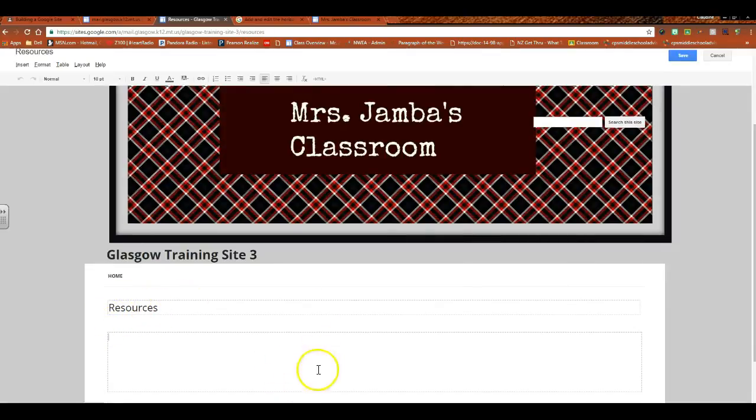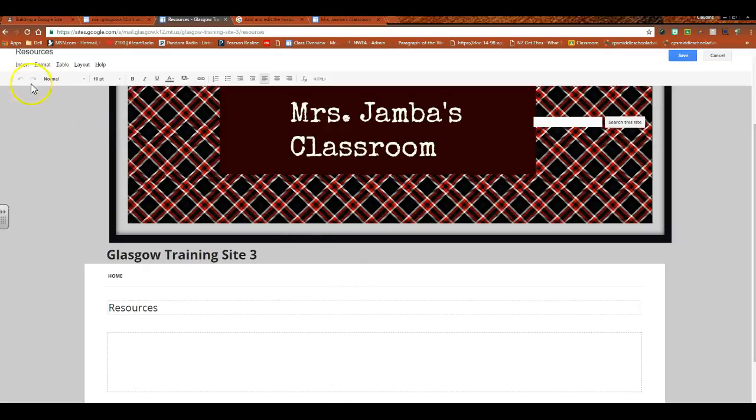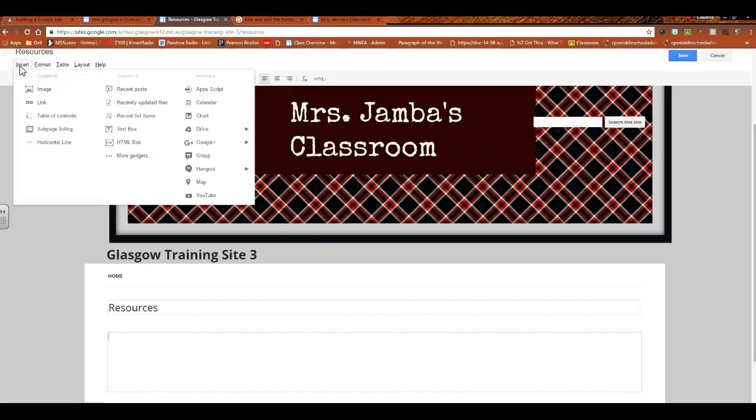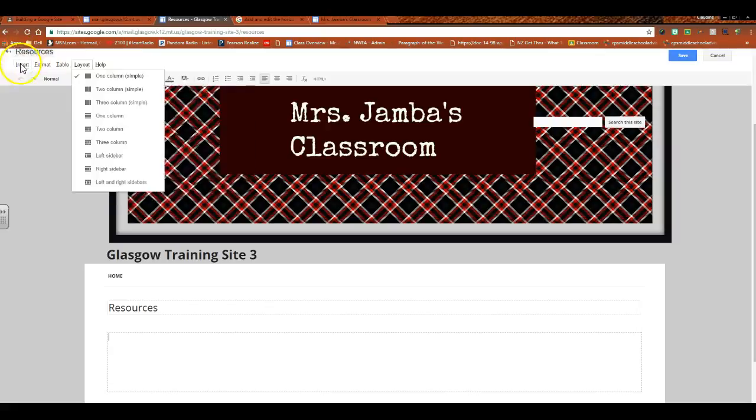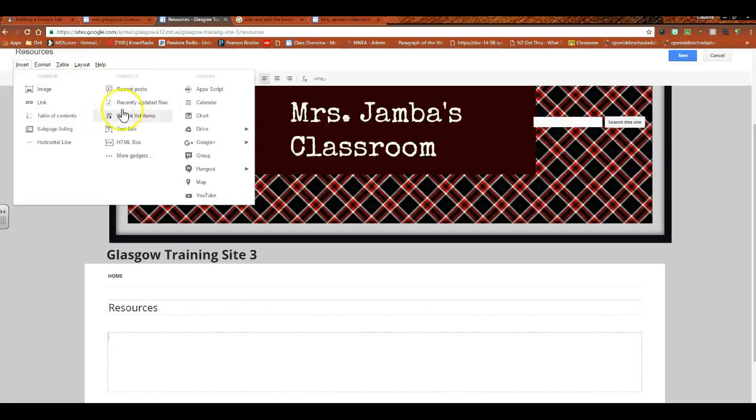I'm still in editing mode, so I could put things in here using the Insert menu. By the way, I don't know, I think I skipped over a bunch of things here.